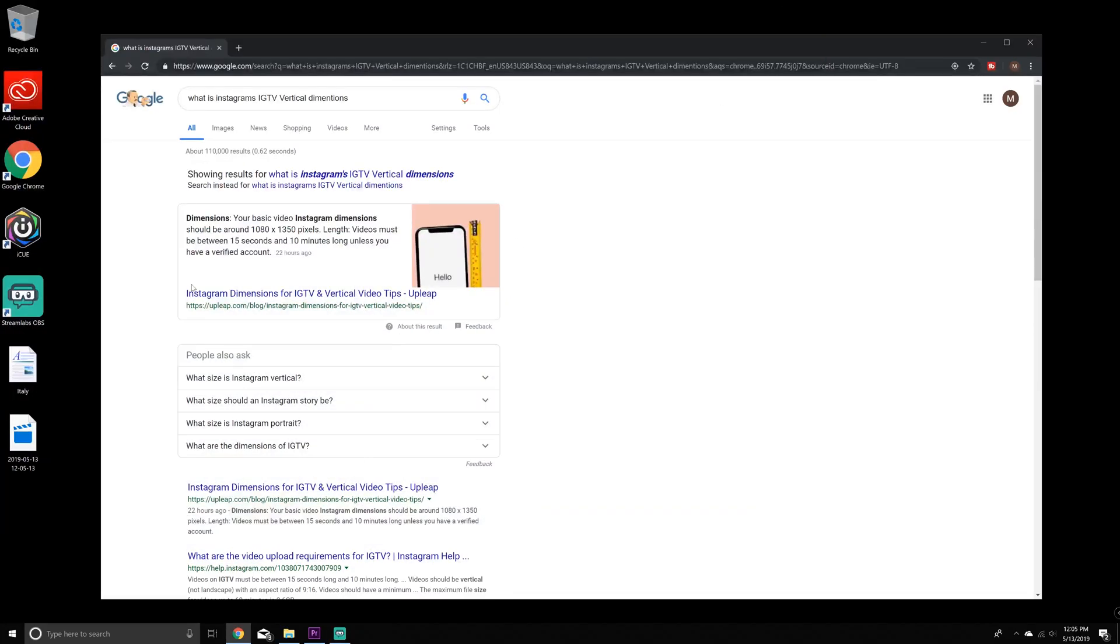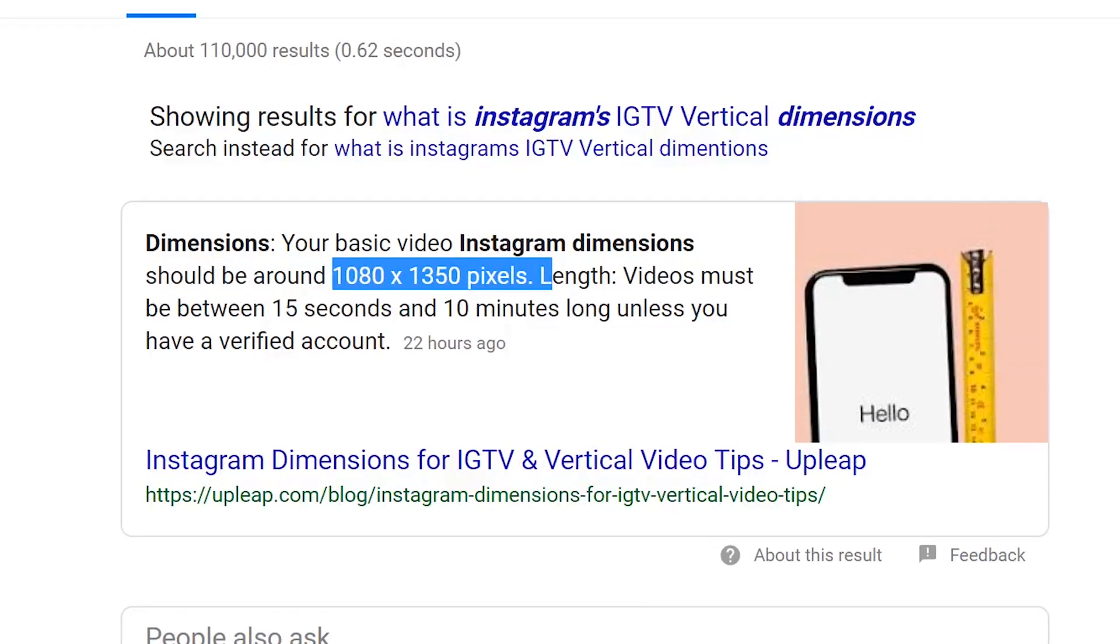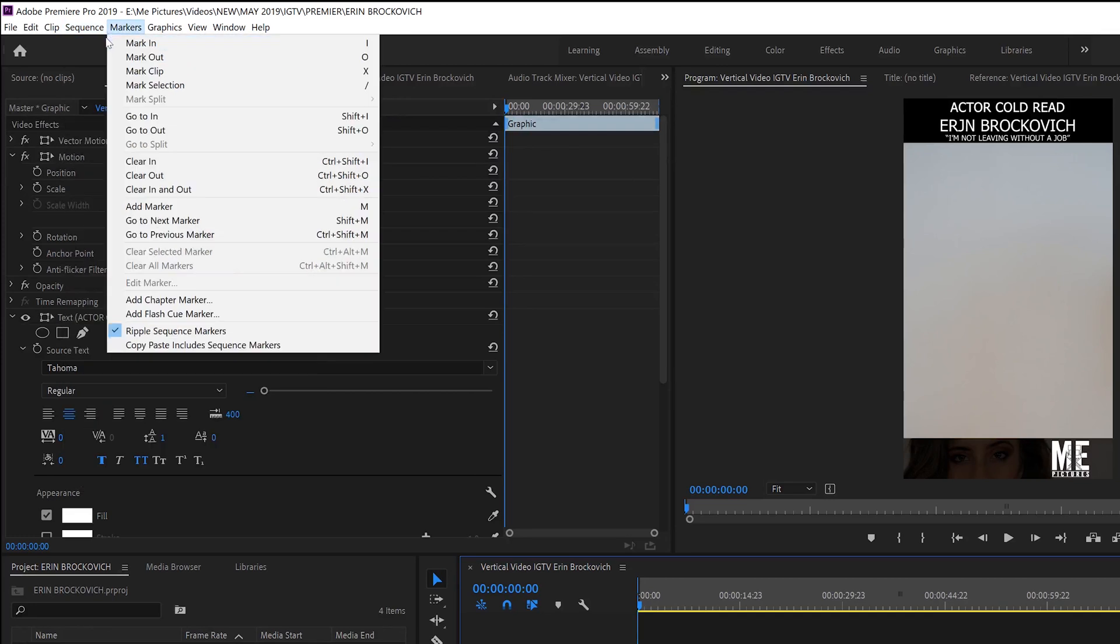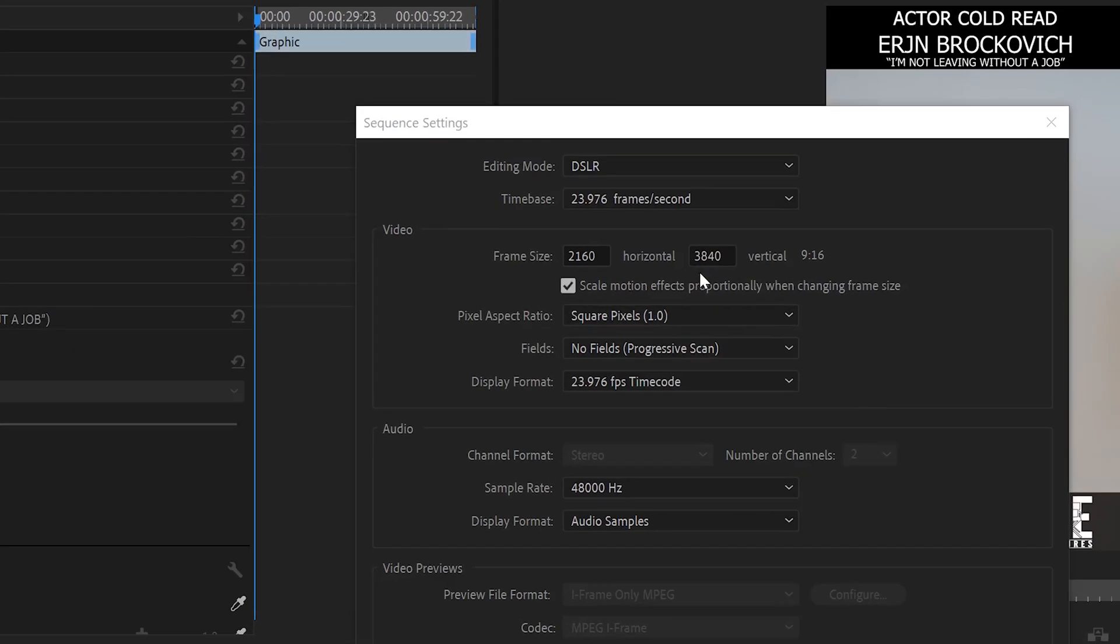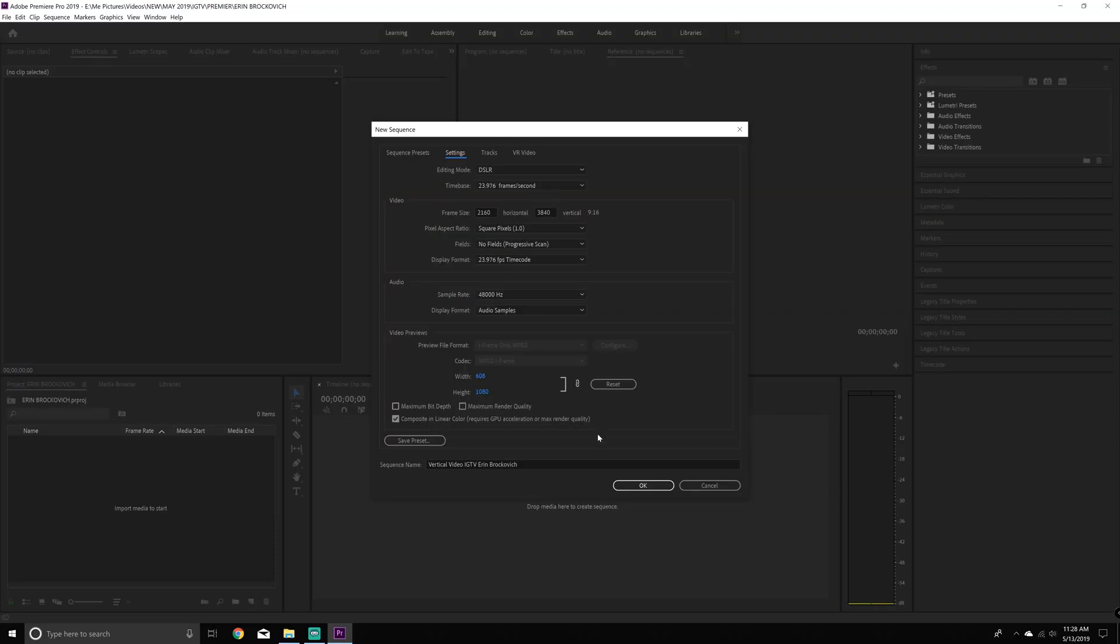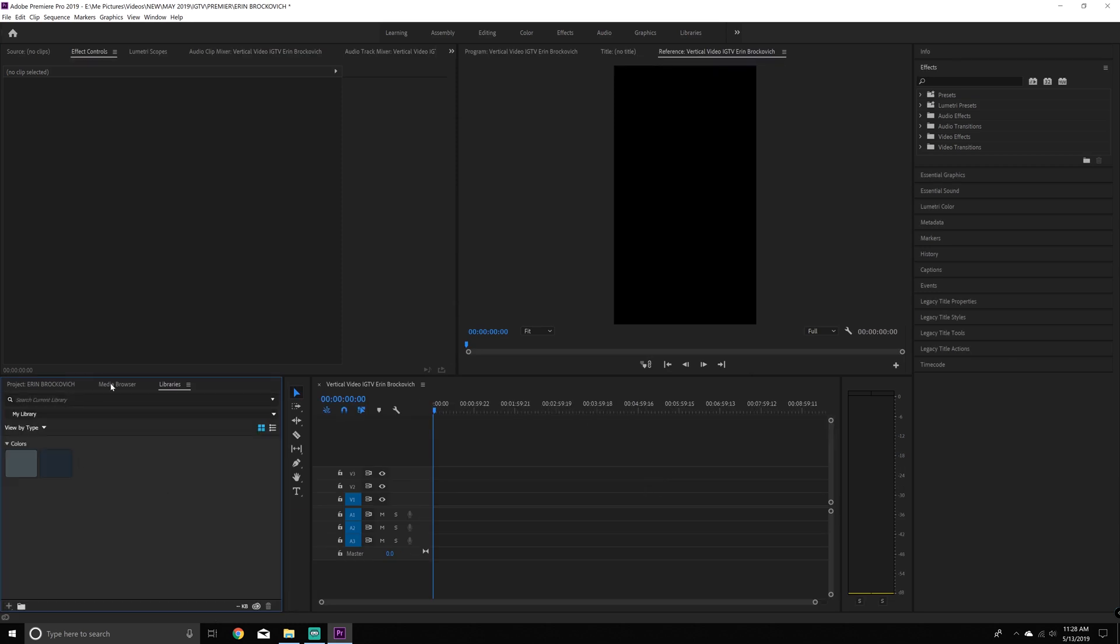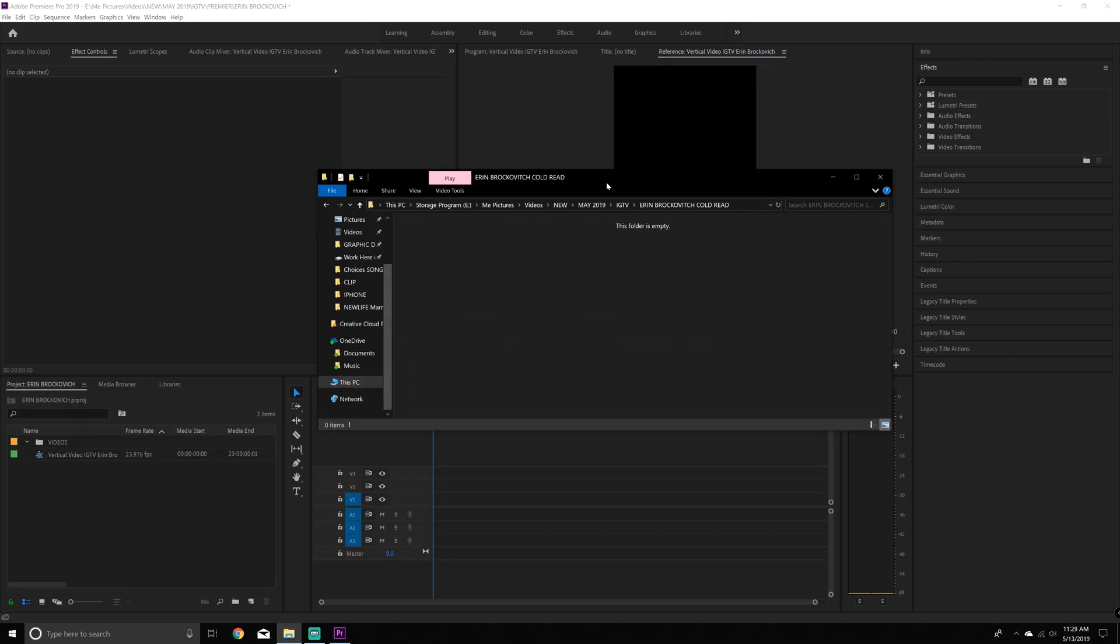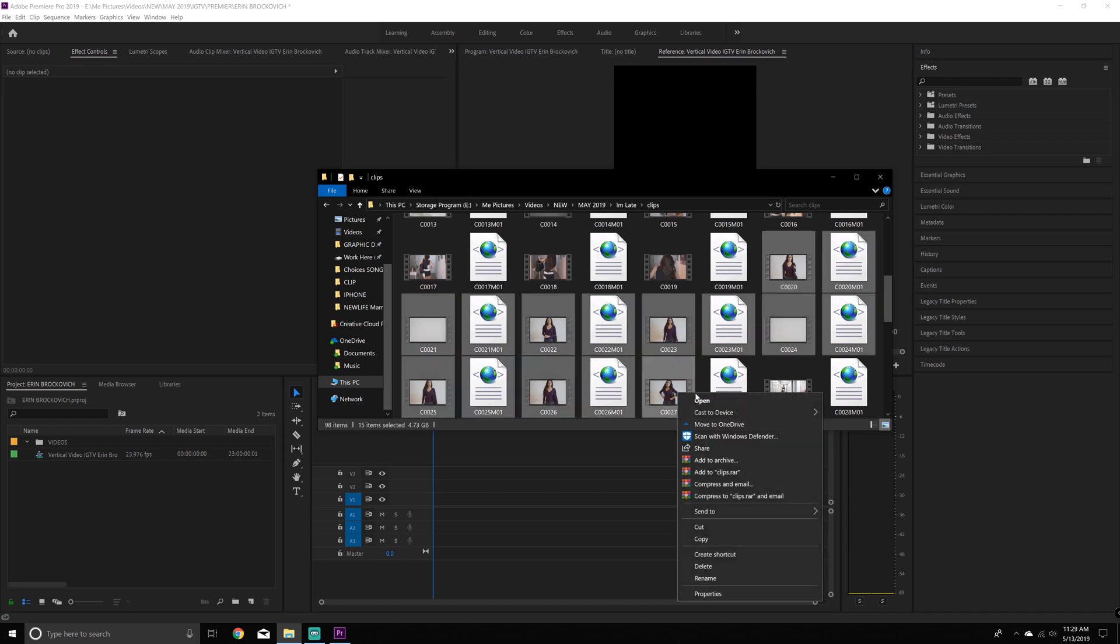Here are the dimensions for IGTV. So the basic video dimensions should be around 1080 by 1350. You're going to switch the horizontal and the vertical frame size so that it's lengthwise. And now you'll see it's lengthwise and it's not sideways.